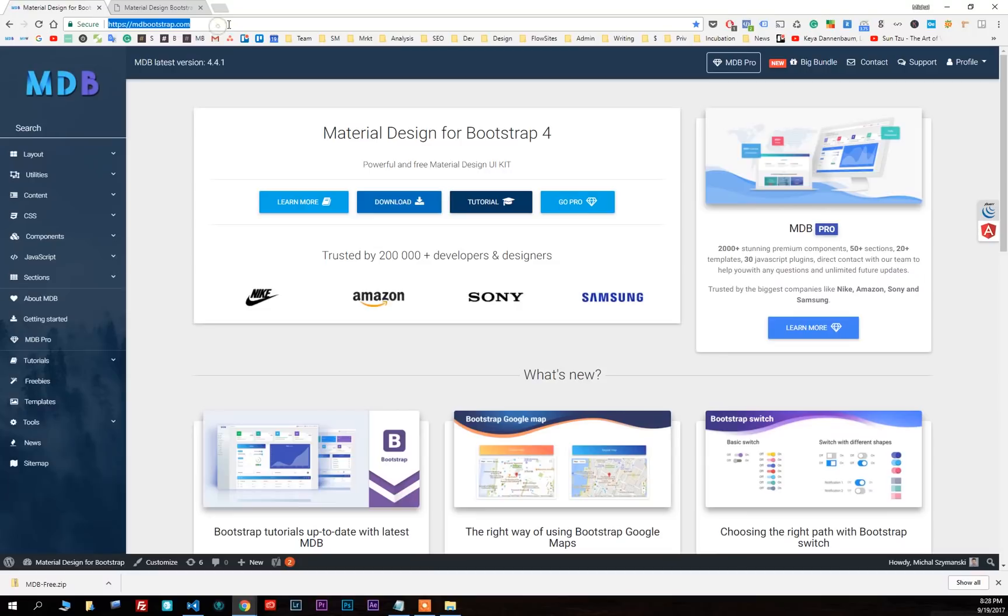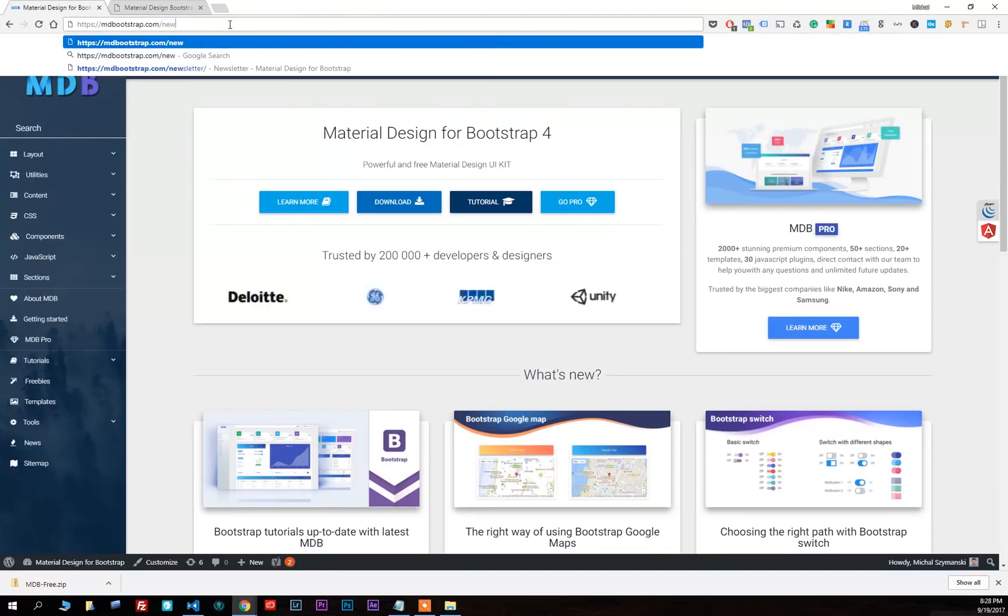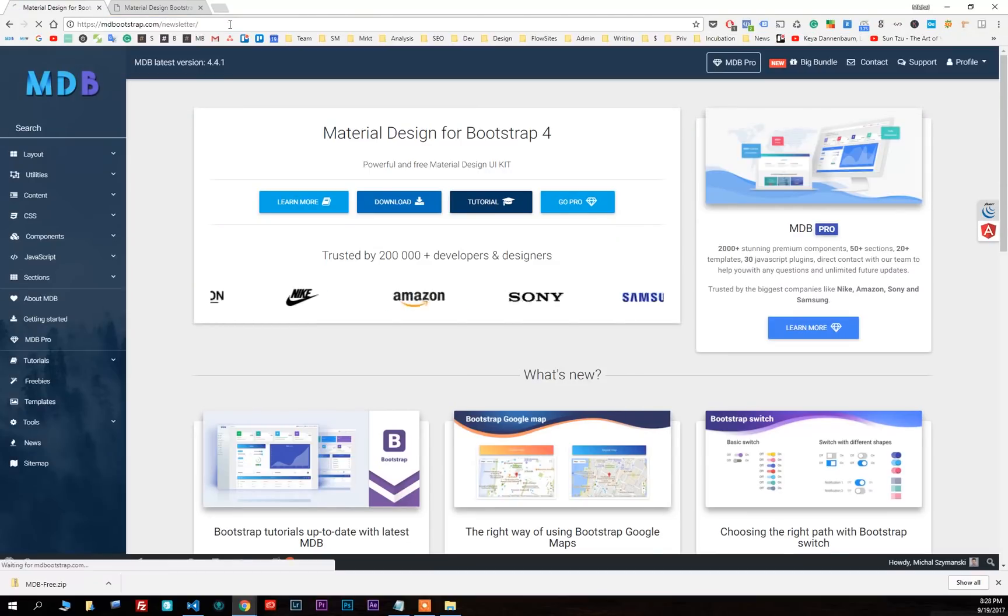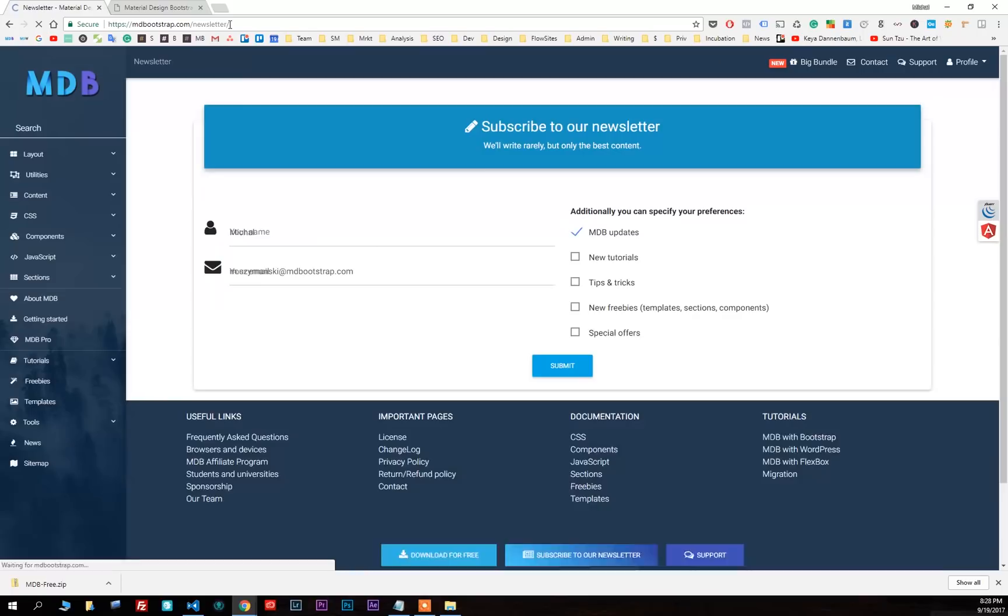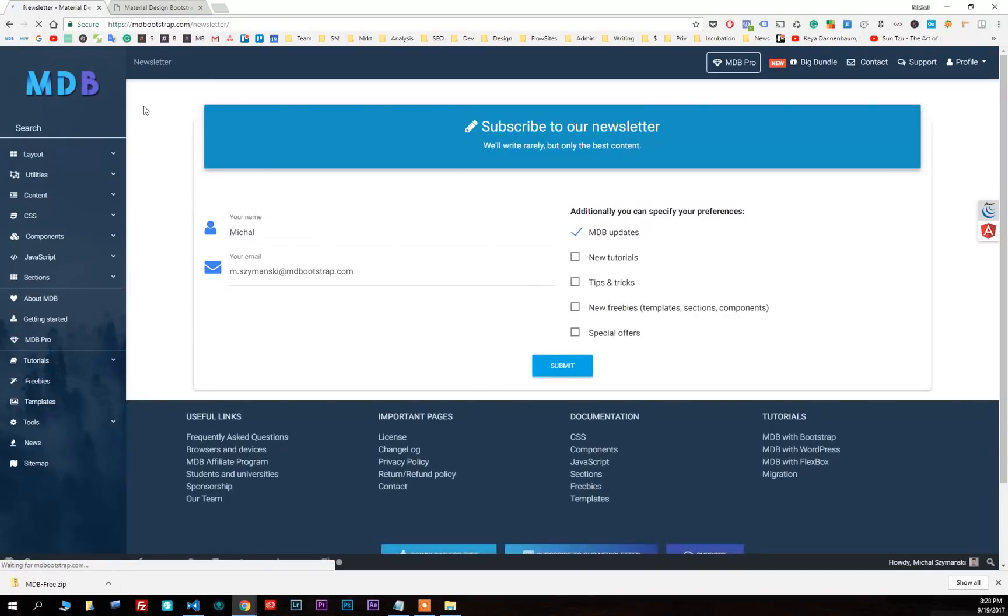I strongly recommend you to subscribe to our newsletter to be always up to date with the news of MDB and the web development world.